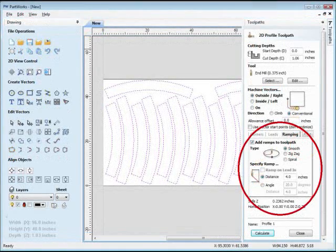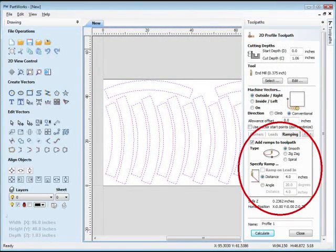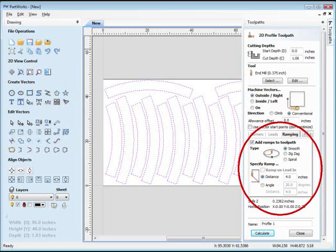This setting makes the bit plunge in a long ramp, rather than just plunging straight down, and is critical for bits that don't have cutting edges along their bottom. It also makes the bits last longer and helps hold the parts, so I suggest you use ramping whenever you can. The Smooth option works well, and pick a reasonable length. Four to six inches is a good starting point, but you can refine it as you get more experience.